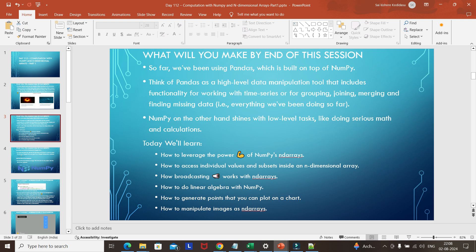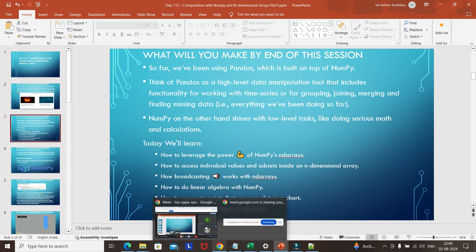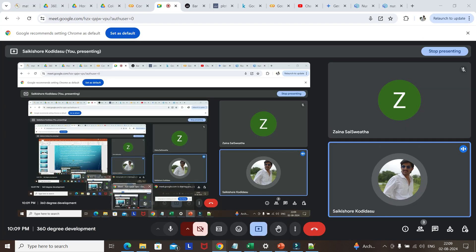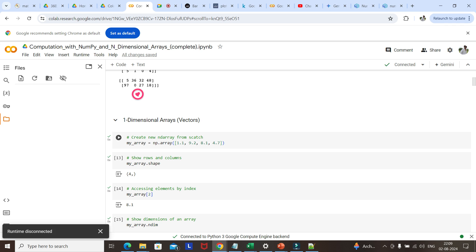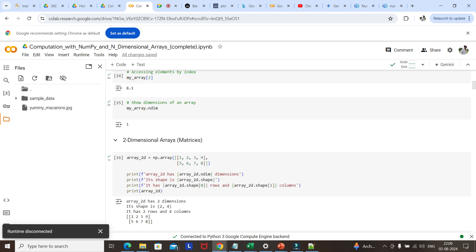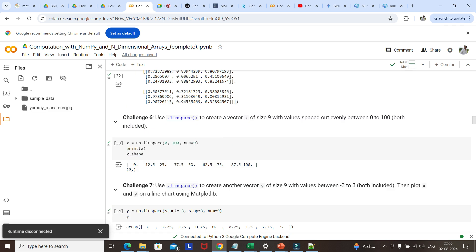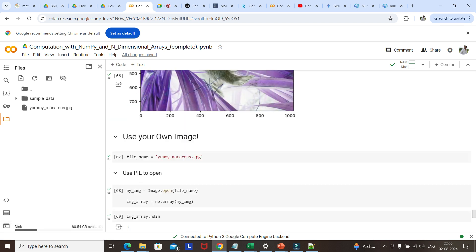We will also see how to generate points that you can plot on a chart, and how to manipulate images — this is another one of the important use cases of NumPy. Let me show you the notebook we will be using today.